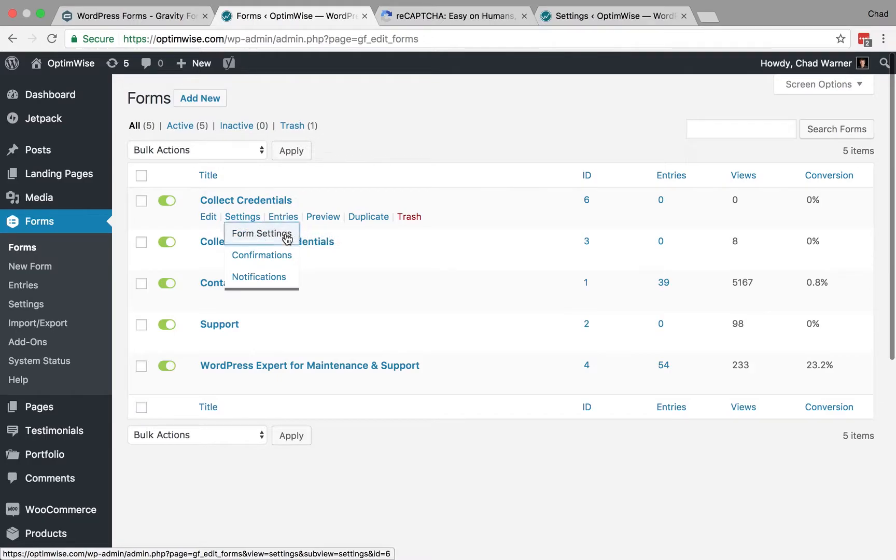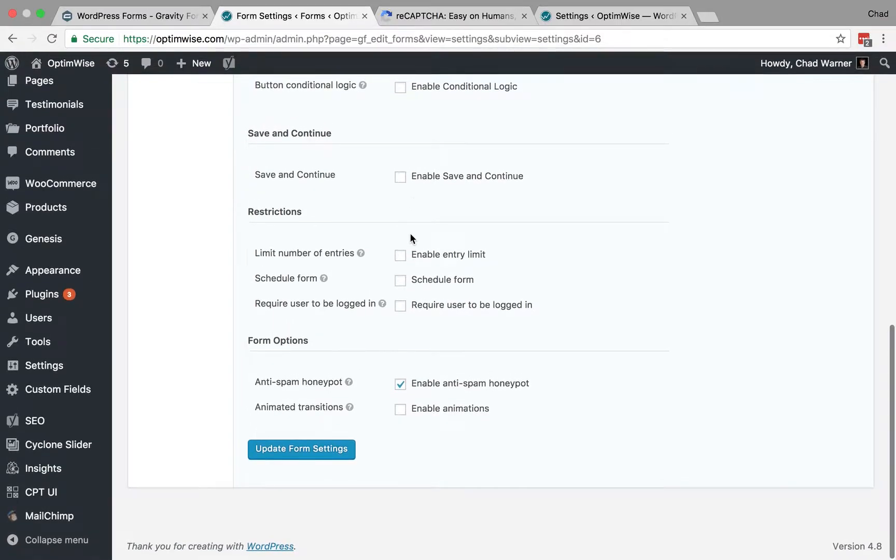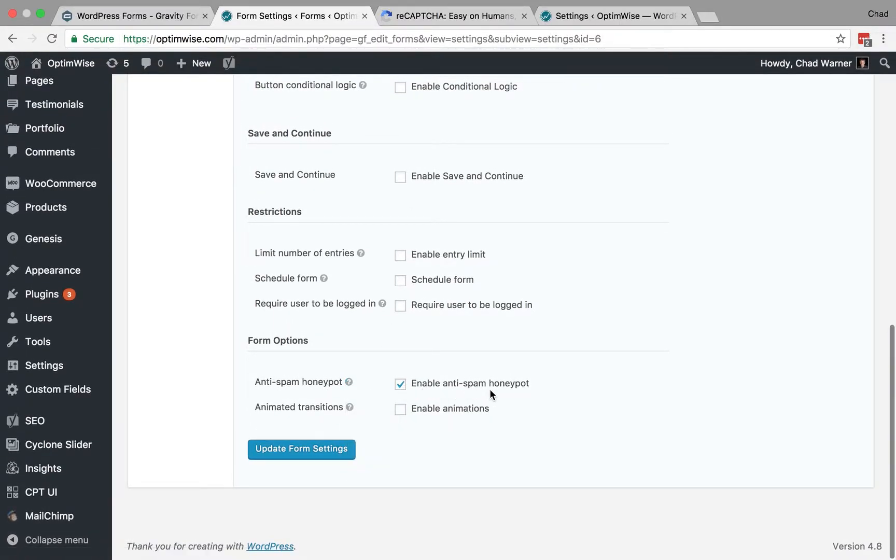go to Settings, Form Settings, and on that page you can scroll to the bottom and there's an option for the anti-spam honeypot. You can check that box to enable it and then update your form settings.